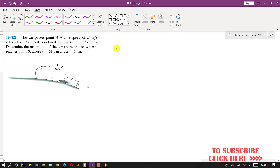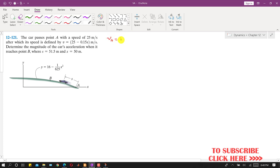Hello students, welcome to Engineers Academy. Kindly subscribe to my channel for more problem solutions. Now let's solve this problem. A car passes point A with a speed of 25 meters per second, so velocity vA is equal to 25 meters per second, after which its speed is defined by a given function.